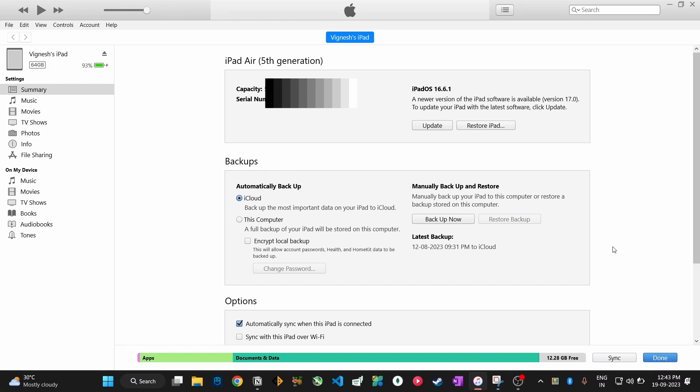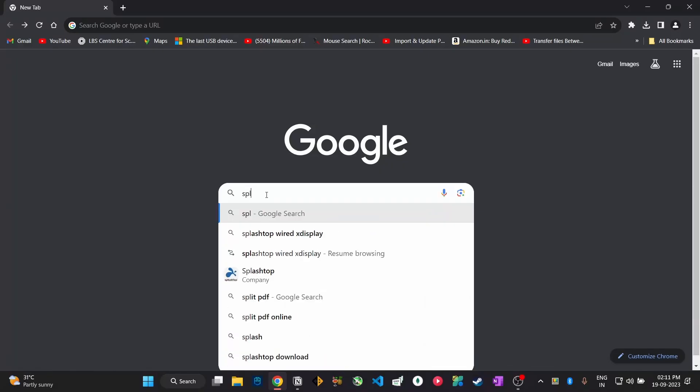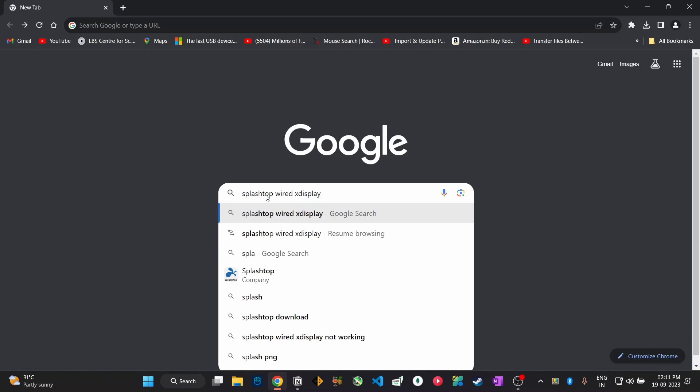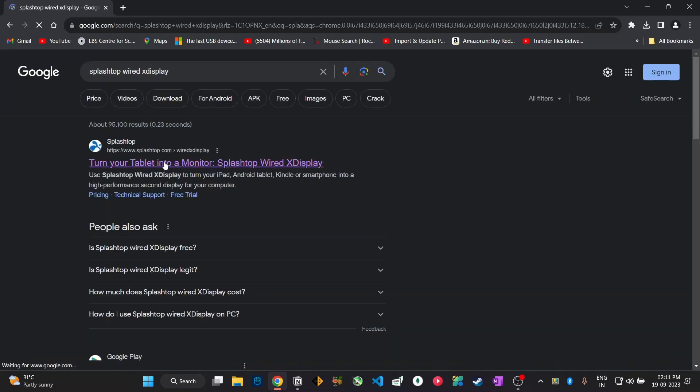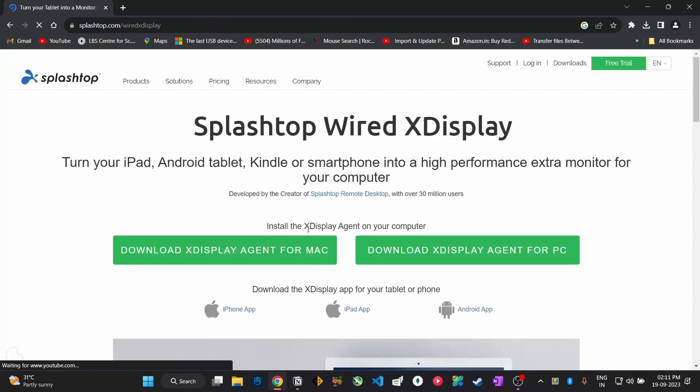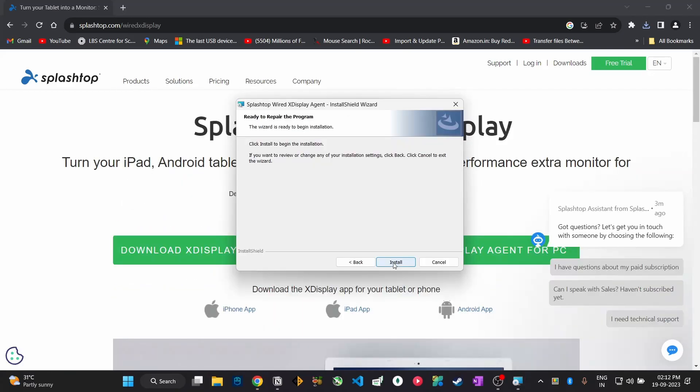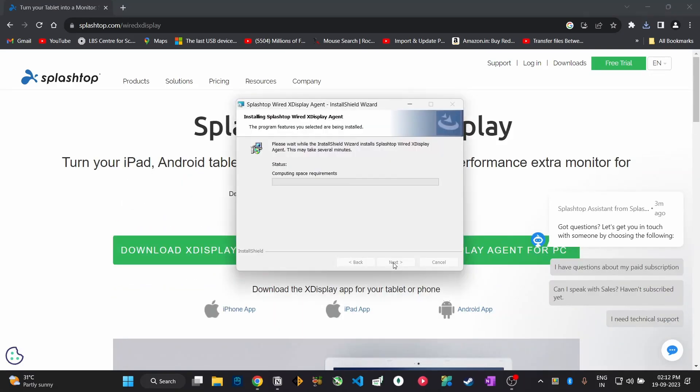So once you have installed and set up iTunes, now you need to install an app called SplashTop Wired X Display in your Windows system from this website and also install the same for iPad from Apple App Store.